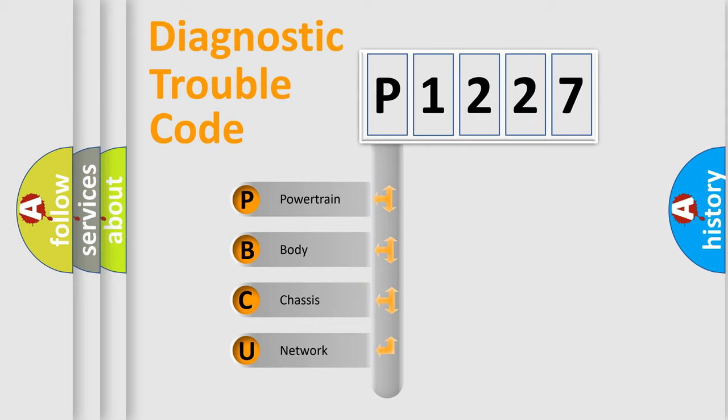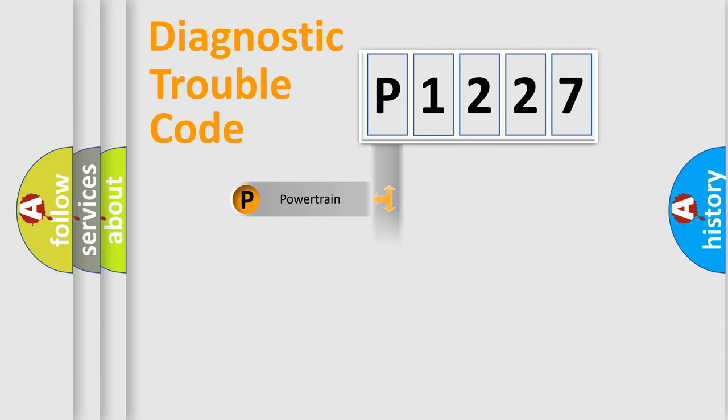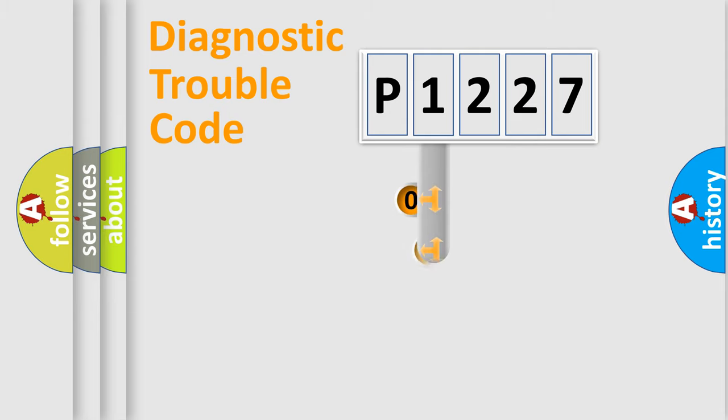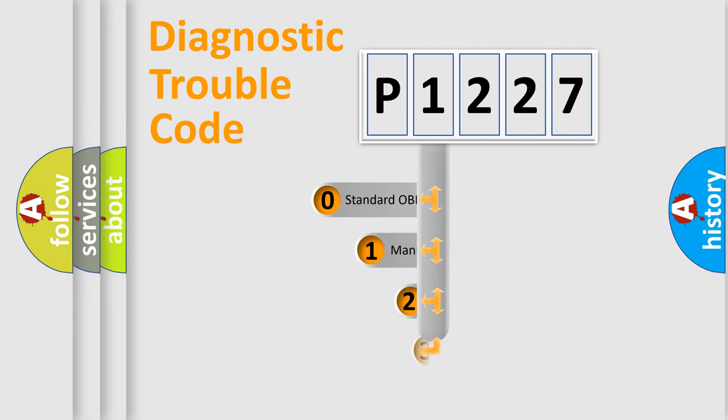We divide the electric system of automobile into four basic units: powertrain, body, chassis, and network. This distribution is defined in the first character code.